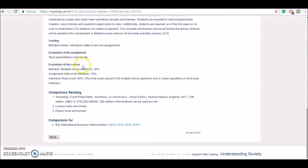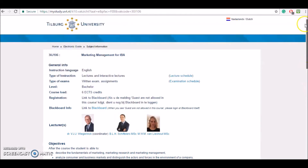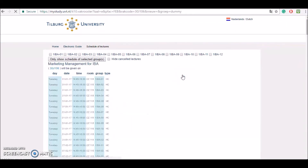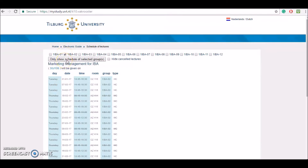You can also go back and click on lecture schedules, where you'll see exactly when the lectures are scheduled and for which groups. You can also select one of the groups and only show the schedule for that selected group.